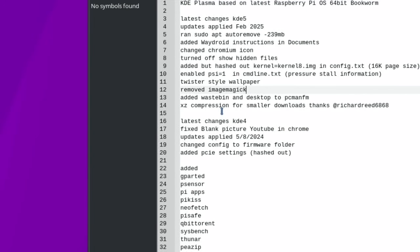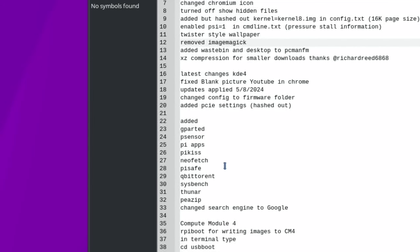This is available to download via Google Drive — link in the description. I've used XZ compression to make it smaller than the previous version; it's around 4.8 GB. Raspberry Pi Imager supports XZ compression natively so you don't need to unzip it before writing the image.